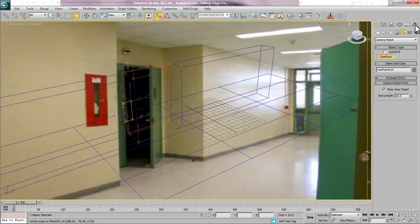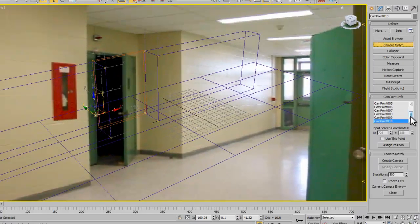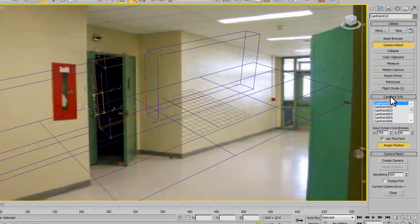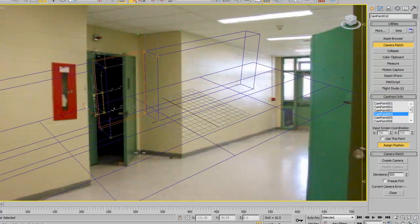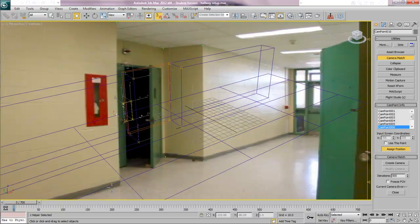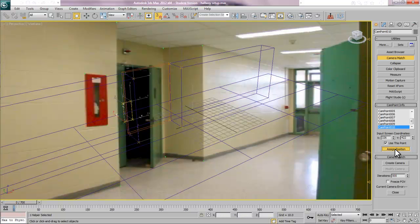Next thing I want to do is go to my Utilities, which is the Hammer and Camera Match Utility. I've got a list of my cam points. What I want to do is assign positions for all of them. I'm going to turn on Assign Position and select Camera Point 1. I have to remember my order. There's my first point, and then point 2. My second point is right there at 108 inches. Point 3 is this corner. Point 4 is this corner right down here. Point 5 is right there. Point 6 is right down here. Then, I went clockwise from the left. I can turn off Assign Position and click on Create Camera.